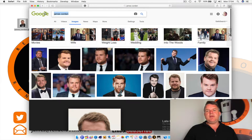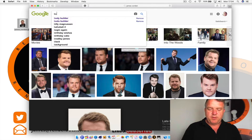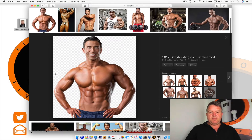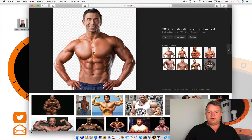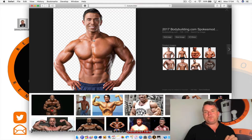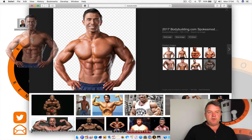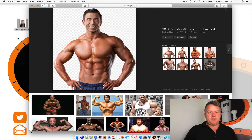Next I need to find what body I want to put the head on. So I type in 'body builder' — and there we go, here's a bodybuilder. I'll drop this also onto my desktop: click and hold, drag and let go. So there it is.